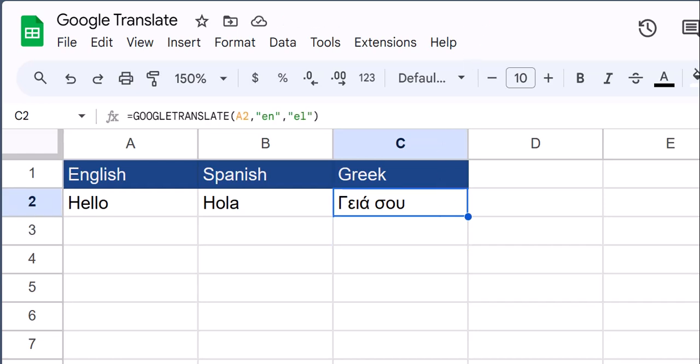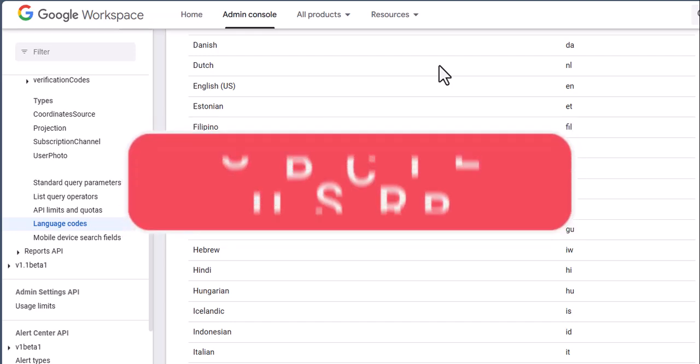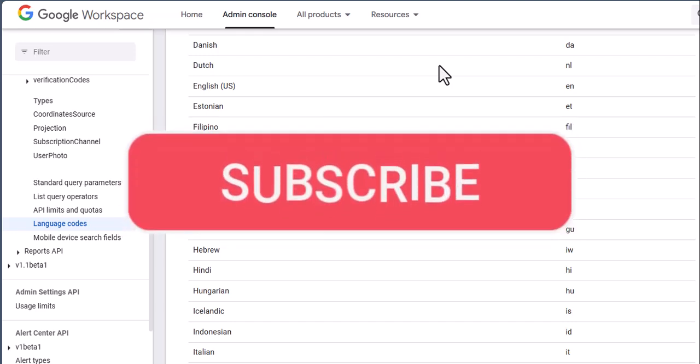In the video description, I'll leave a link to where you can find the language codes for this function. Team, I hope you enjoyed these tips today.